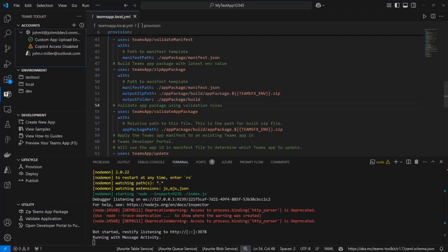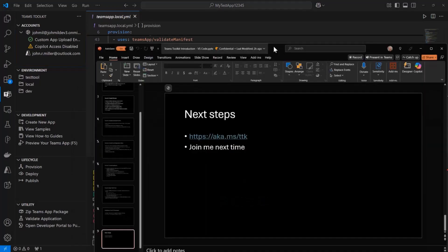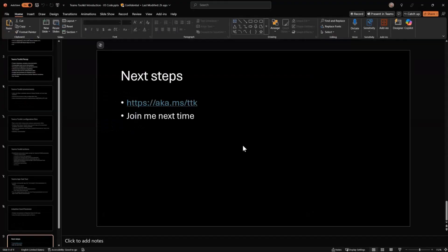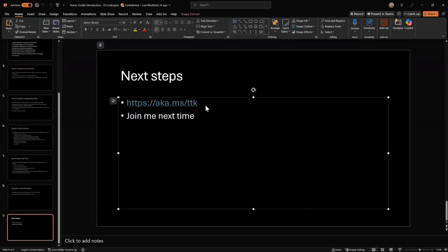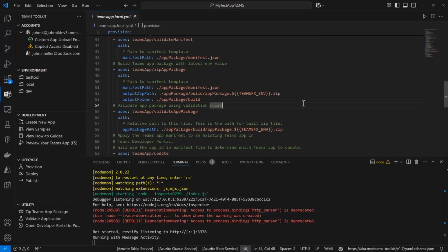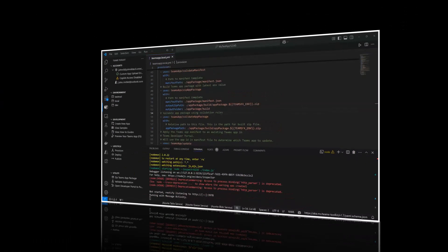Any questions? If you want to get started, aka.ms/ttk. Join me next time and I'll show you how you can use this. This is what a lot of folks are using in their CI/CD workflows to work with these projects. They can dev with the dev tools in VS Code or VS, and then push changes and actually automate some of these steps to get them into Teams and to publish them using the CLI. Thank you.